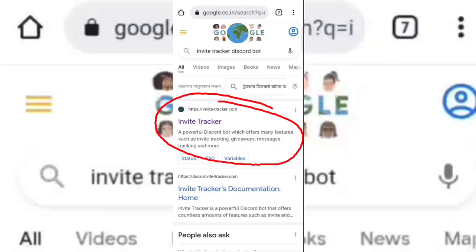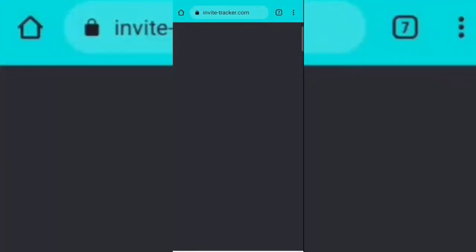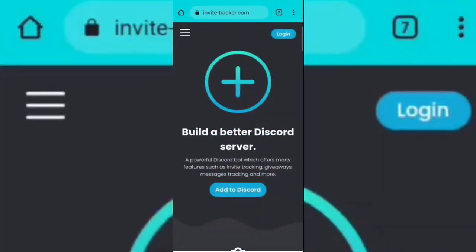Open this website. Now log in with your Discord account.